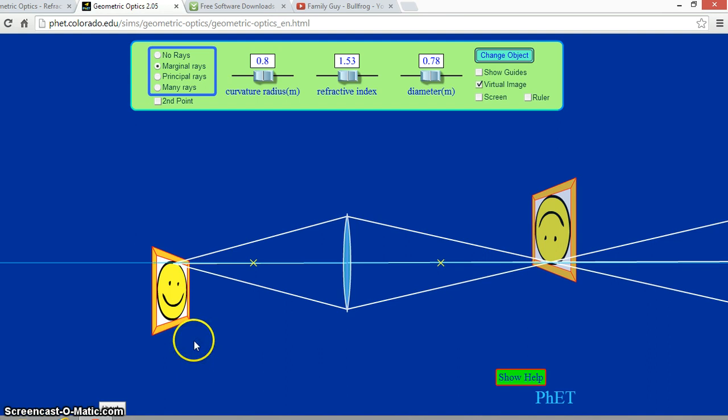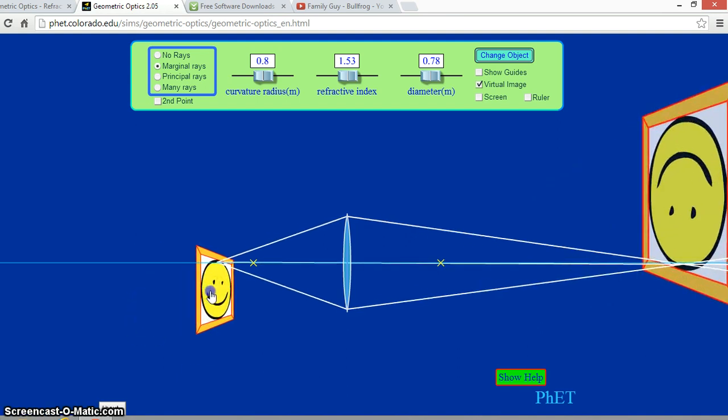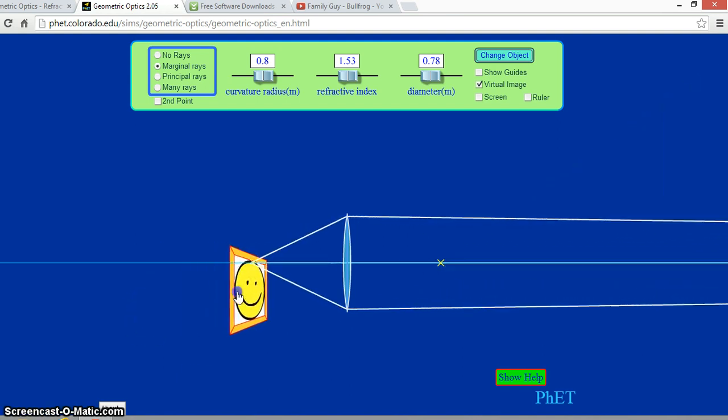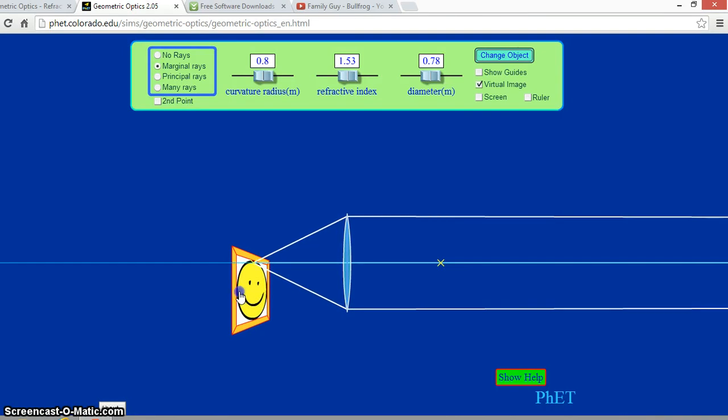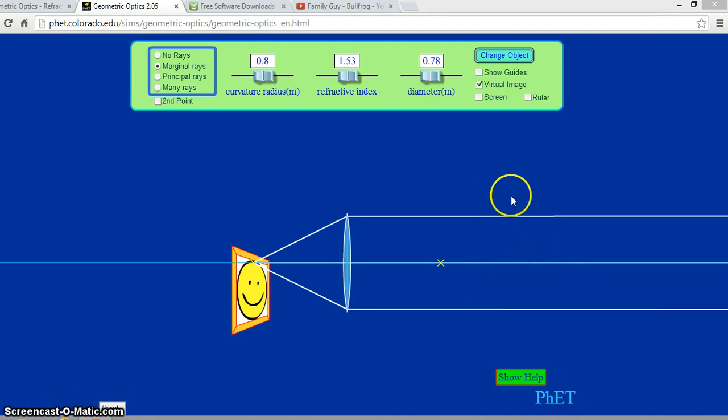But something odd happens when we place the object directly on the focal point. What? The object happens to disappear. These white lines represent the light rays coming off of the object. When the image is placed on the focal point, the rays go parallel. Therefore, no image is formed.